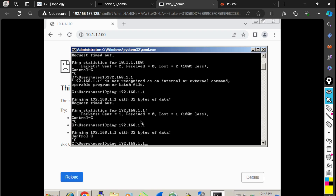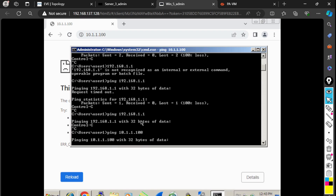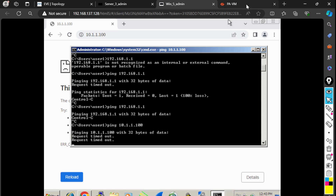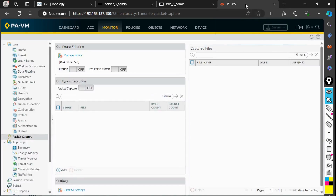I'm going to ping 10.1.1.100, the server, but I'm not able to ping it. So I decided to do a packet capture to find out why. Whenever you go for a packet capture, there are two things you have to do. First, you have to set up the filters.